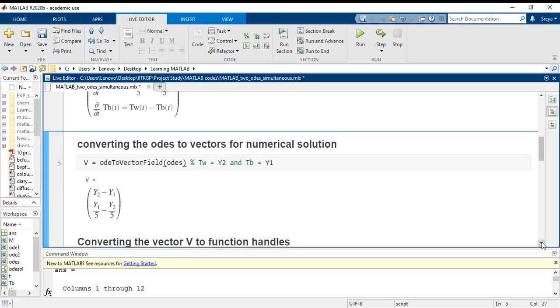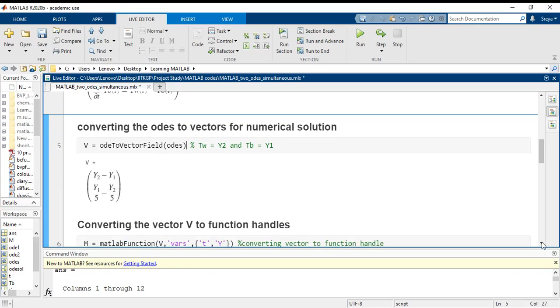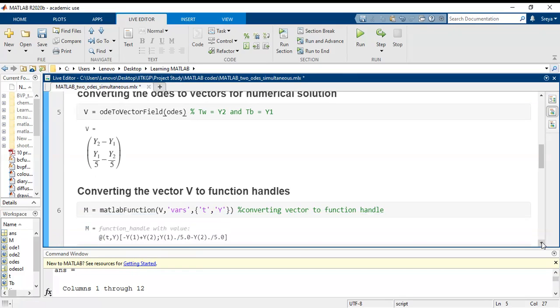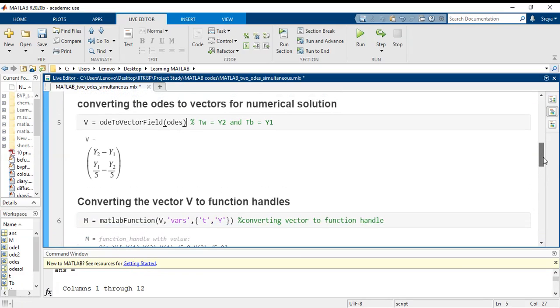Now moving forward, once we have converted this into a vectorial representation, the next thing to do is to convert them to functions.